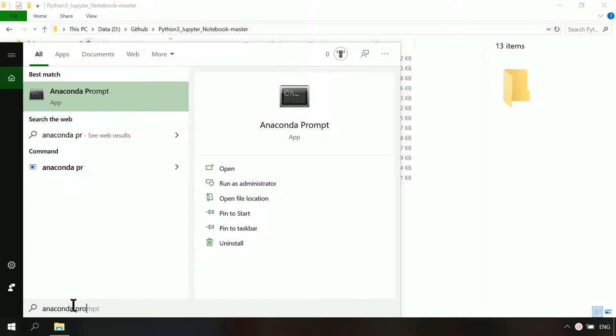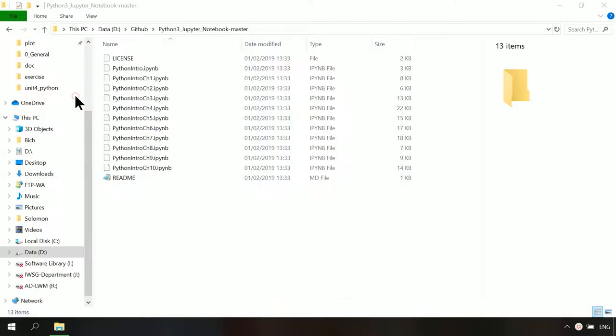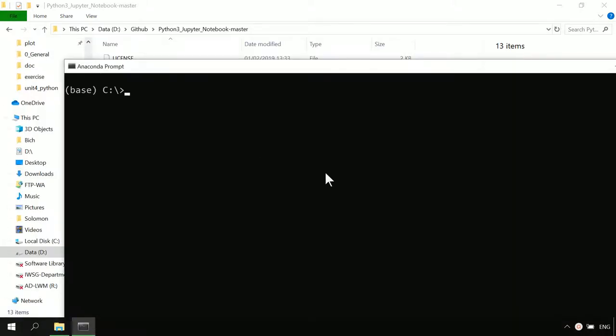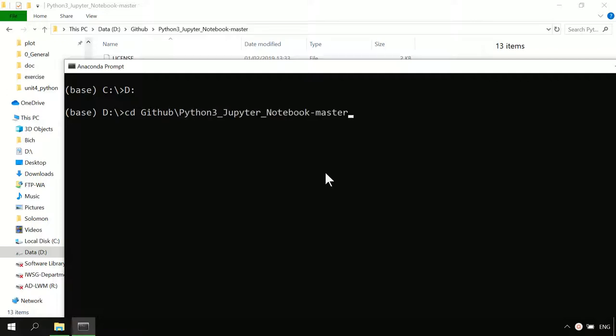To start Jupyter Notebook from anaconda prompt, in the anaconda prompt window, change to the folder containing the notebook using cd command, as you can see here. Then use a command line Jupyter Notebook to start the program.